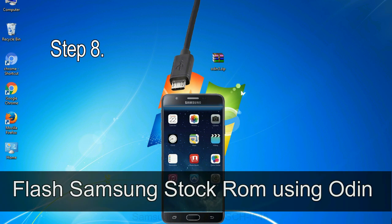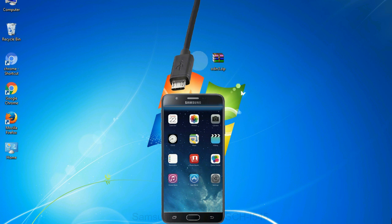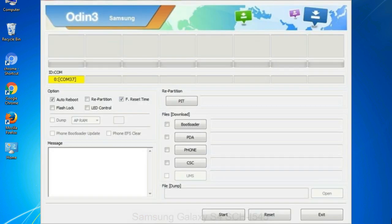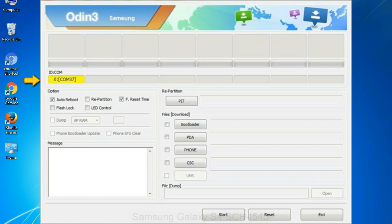Step 8: Once you have connected the phone to the computer, Odin will automatically recognize the device and show an 'added' message at the lower left panel. When your device is connected, one of Odin's ID:COM boxes will turn yellow and display the COM port number. See the screen below.